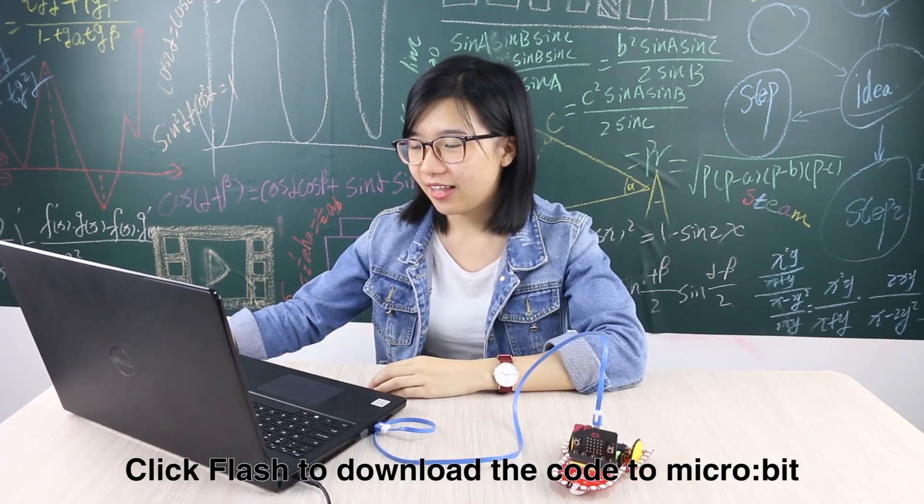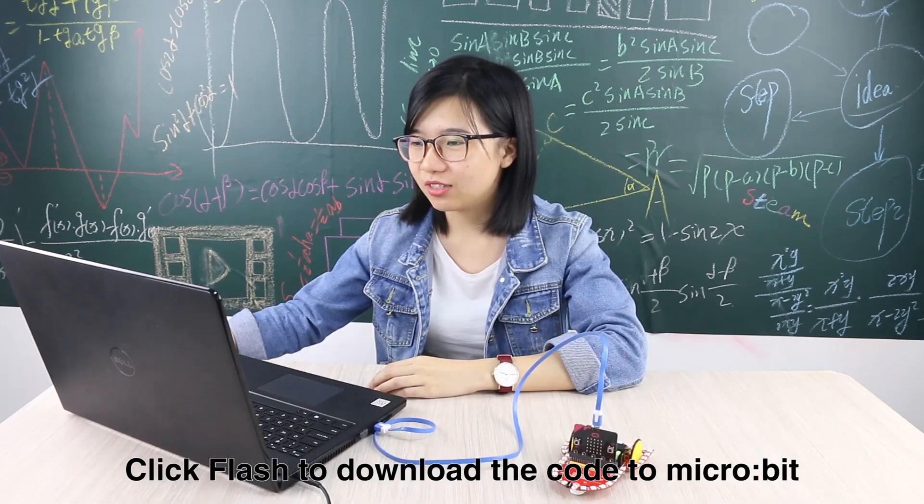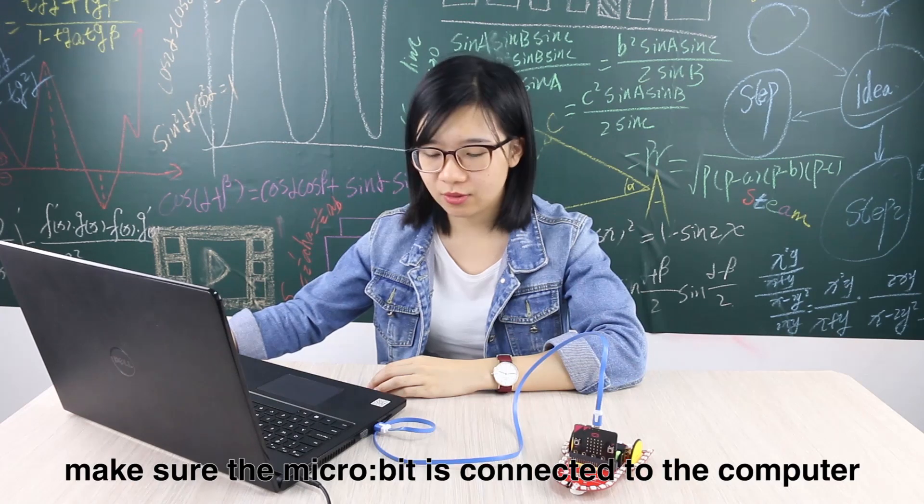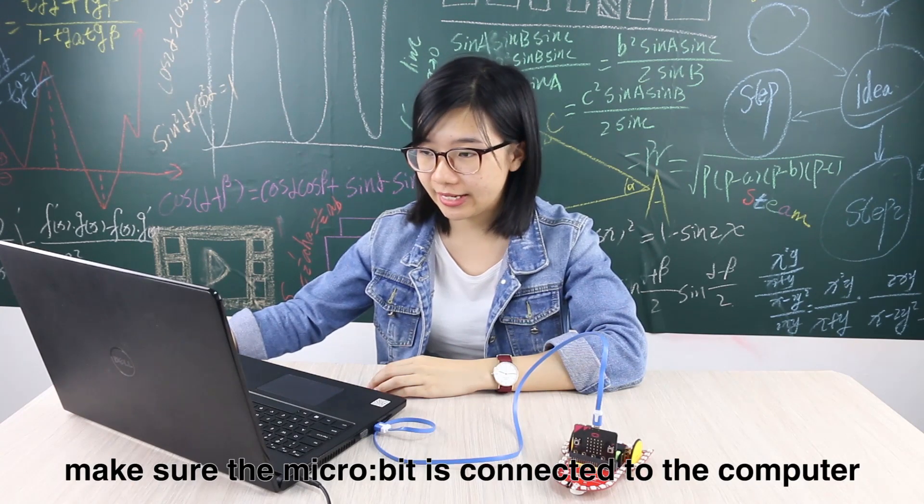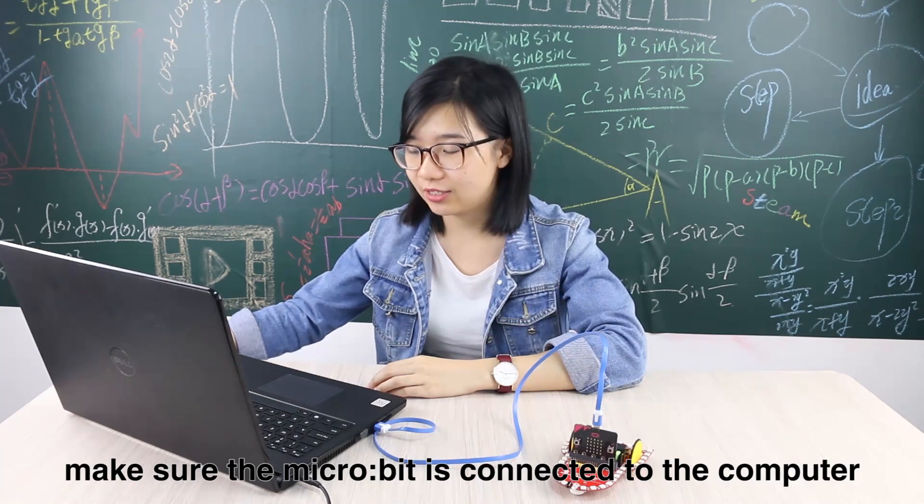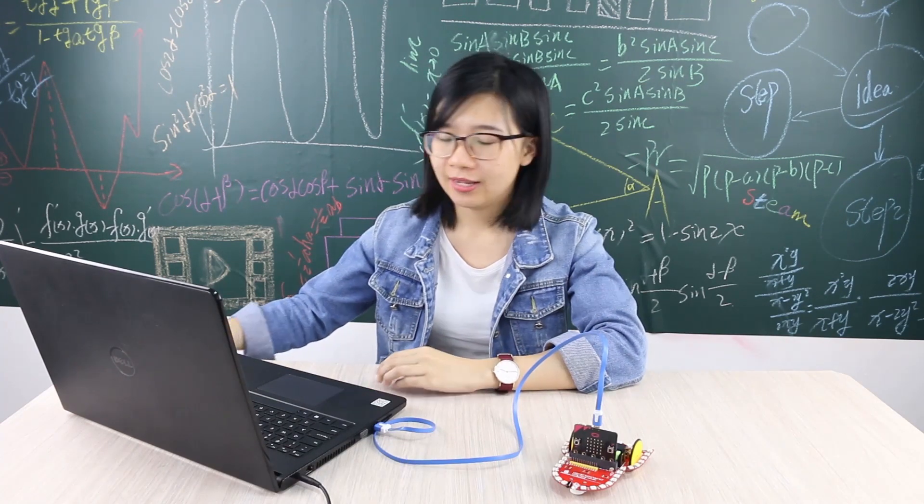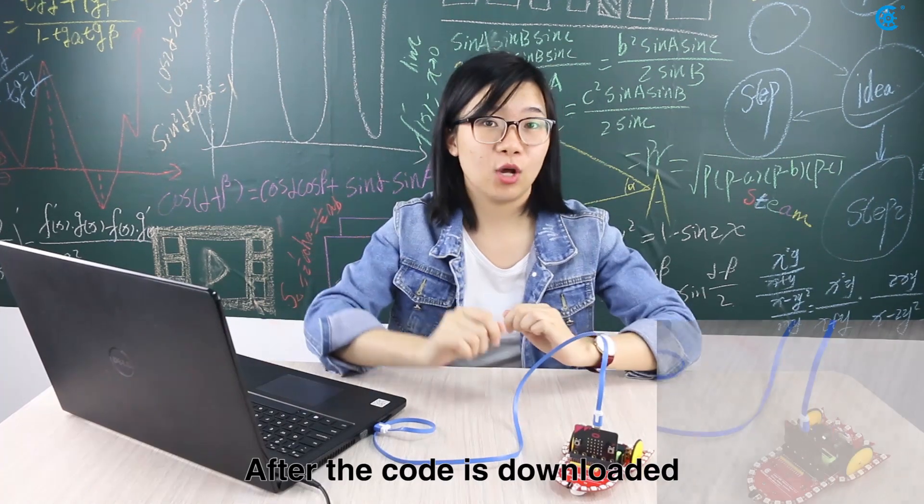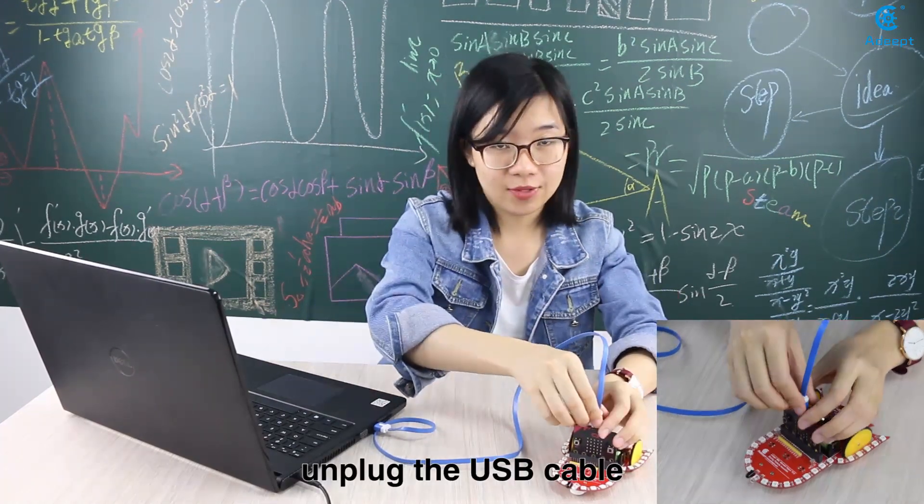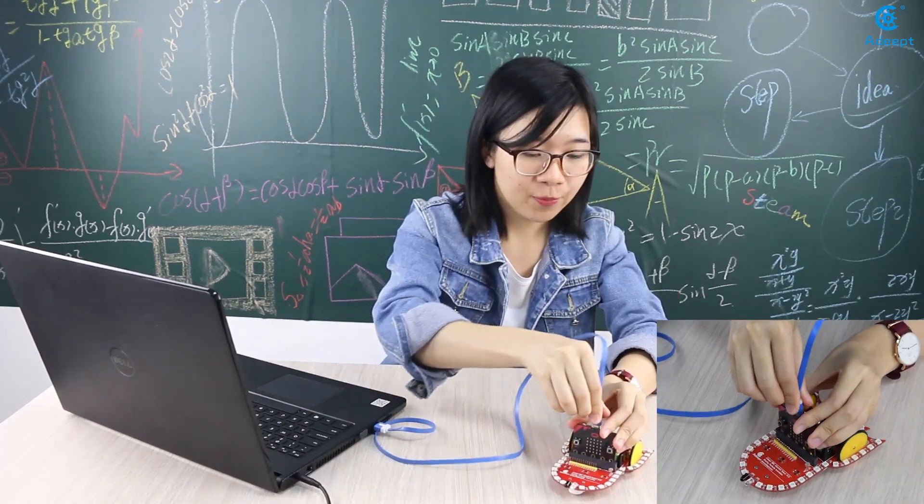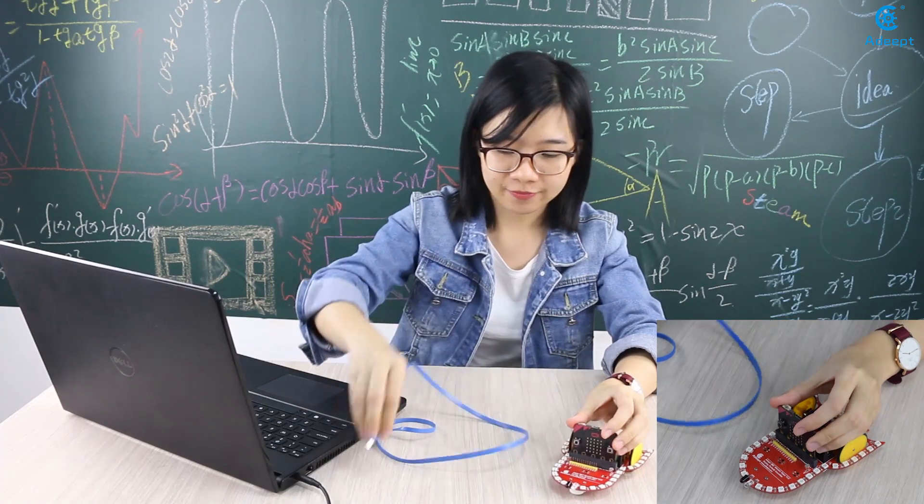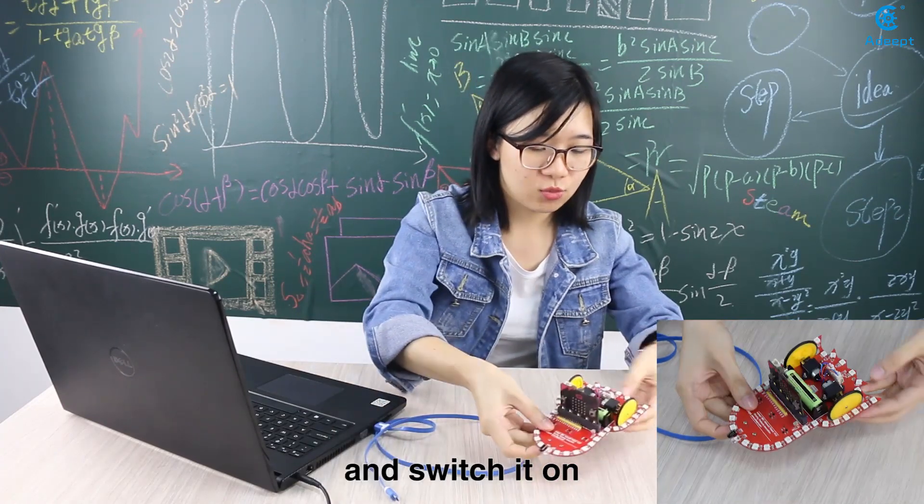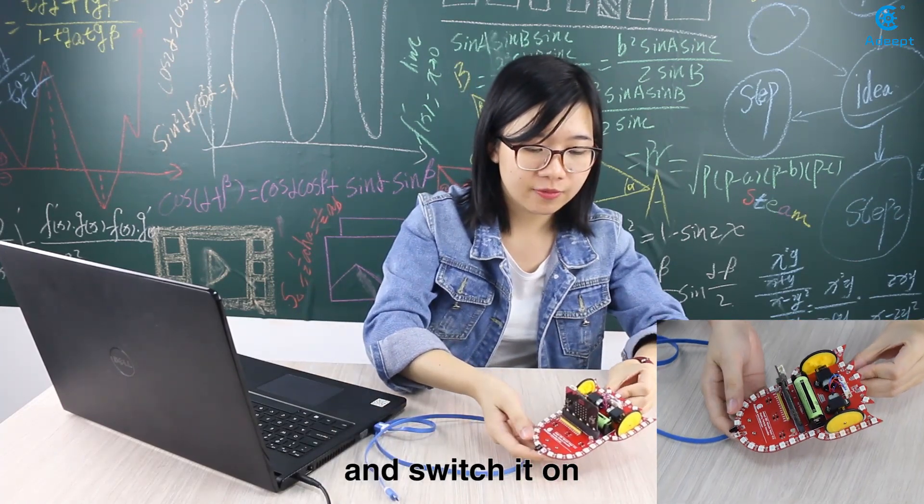Click flash to download the code to microbit. Make sure the microbit is connected to the computer. After the code is downloaded, unplug the USB cable and switch on.